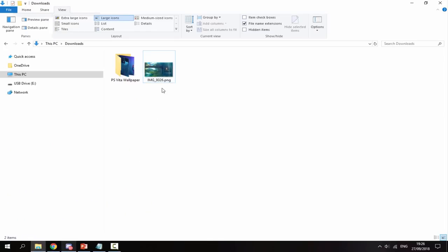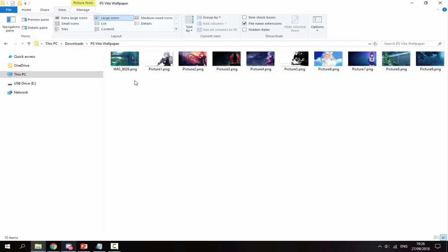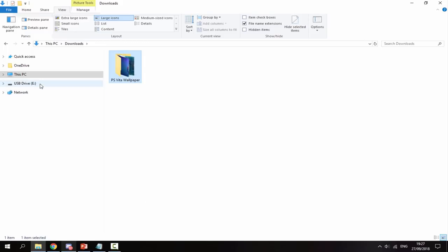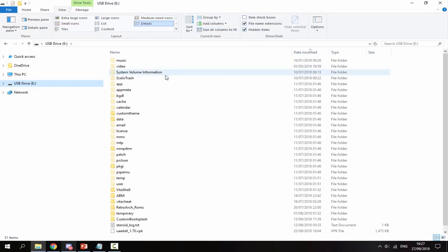We have now got the picture in the correct size for our PS Vita wallpaper. I'm going to drag it into my folder — I've already made a folder just called PS Vita Wallpaper which has all the pictures I wish to use as my custom wallpaper. Now copy your whole folder, go onto your PS Vita drive, go to the View tab at the top, select Hidden Items, and now you're looking for the Picture folder.